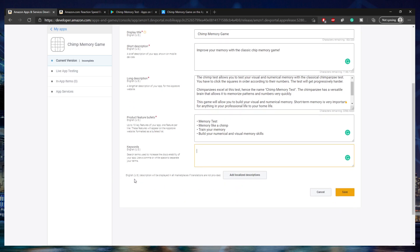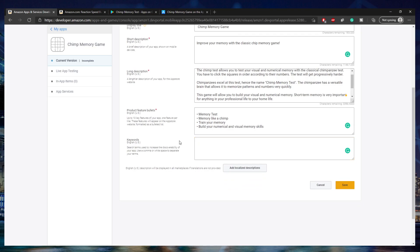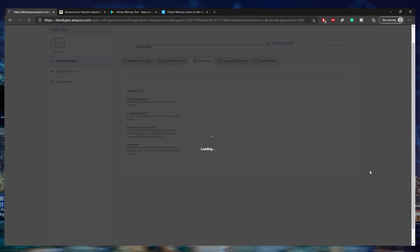The keywords section is for simple search terms that increase the discoverability of your app when people look for it. I'm going to type in: memory, game, chimp, numerical, visual — separating them with commas. Note that keywords can't be two words. That's pretty much all you have to do for this step, so click Save.